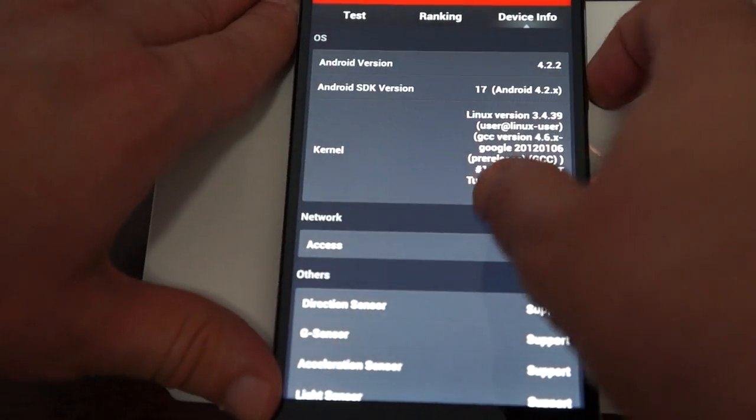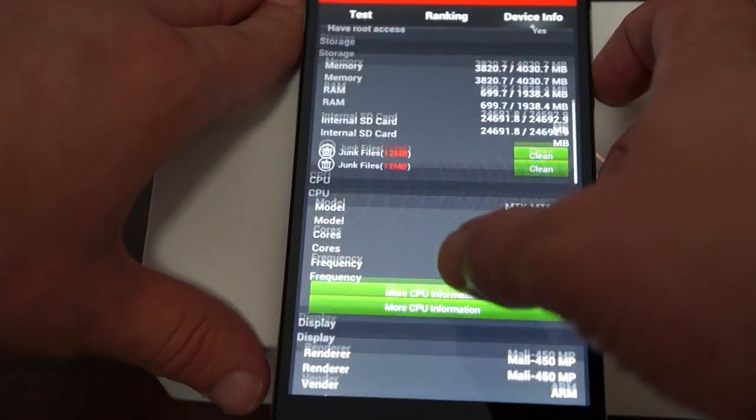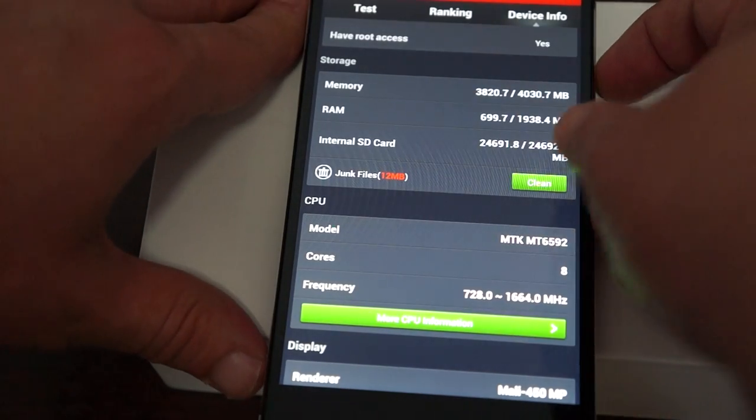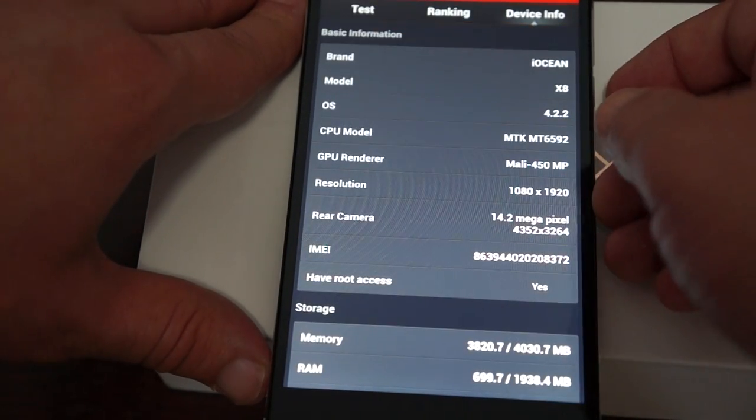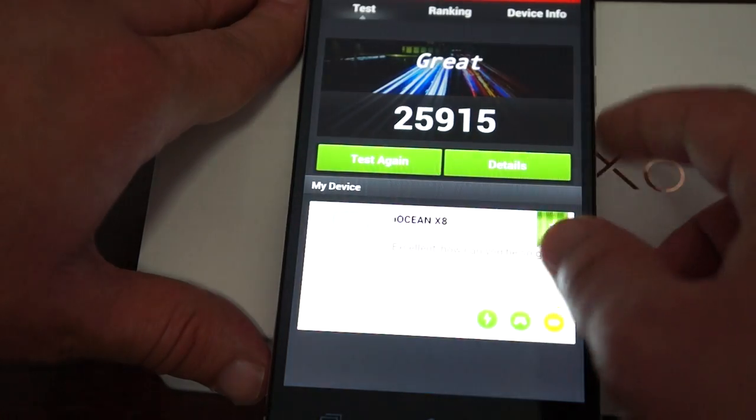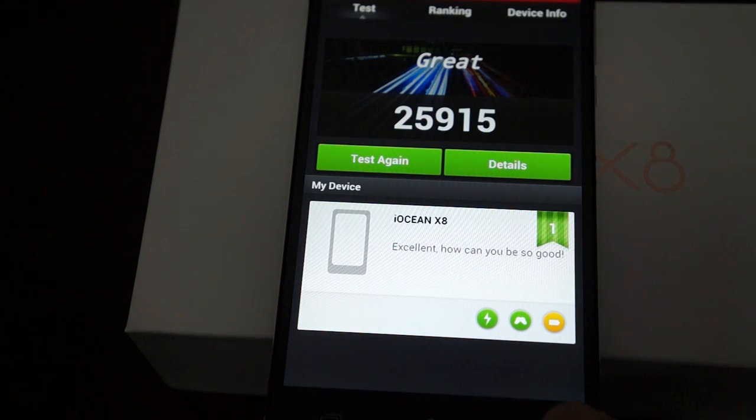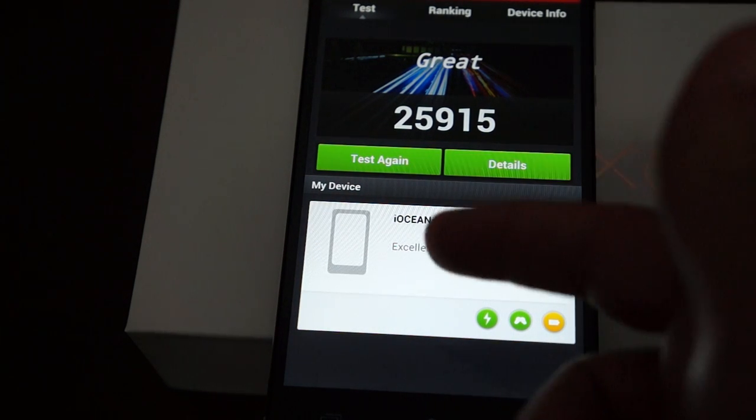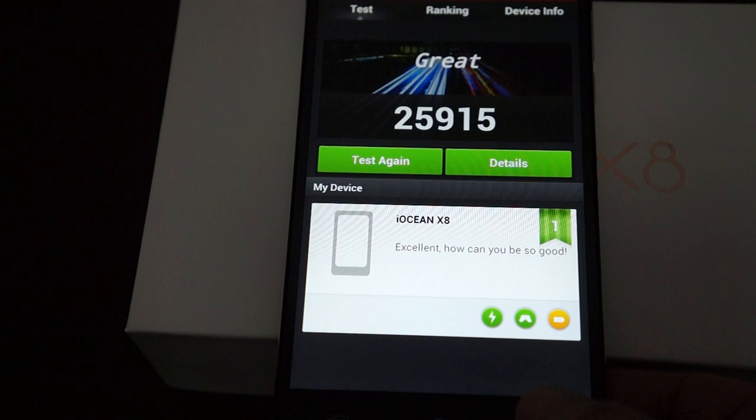You can pause the video anywhere during the results. Again, this gets a nice score of 25,915 for the iOcean X8.